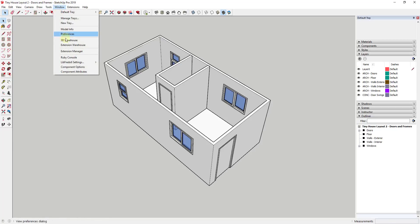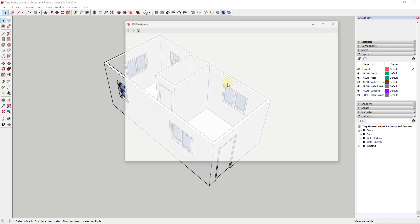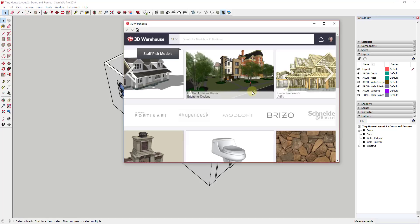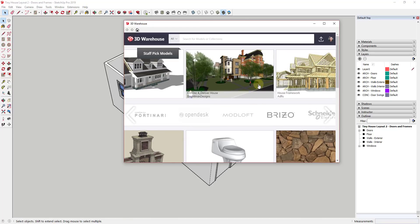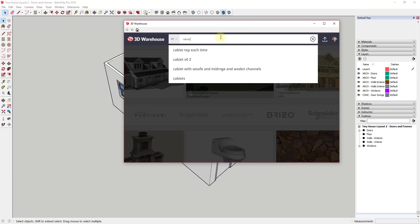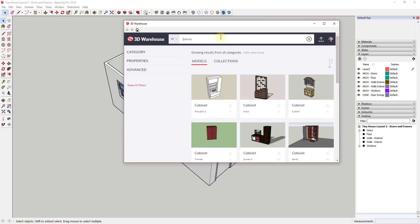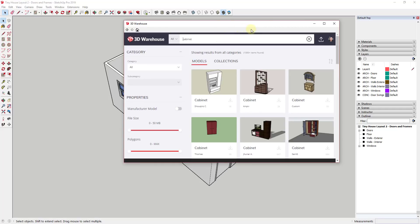To start off, we're going to go up to Window and then 3D Warehouse. If you remember, the 3D Warehouse is SketchUp's free repository of models that you can download into your models. We're going to start by looking for cabinets, so I'm just going to type in 'cabinet' and hit Enter.